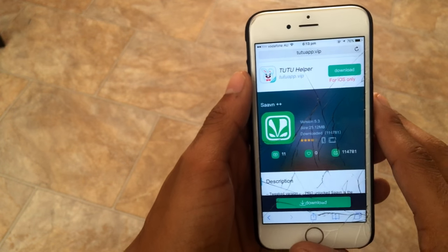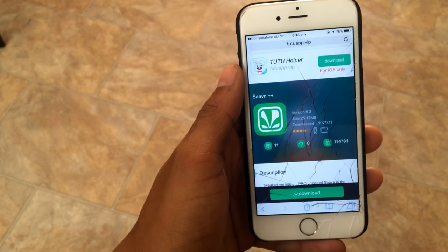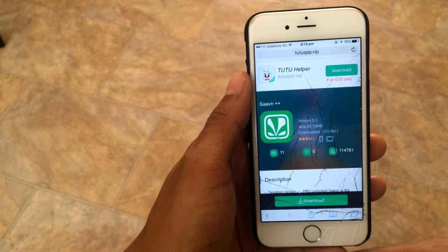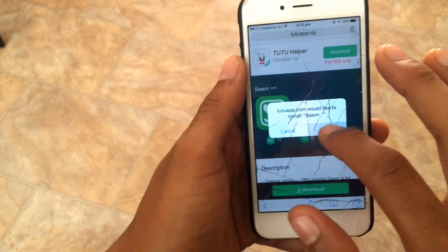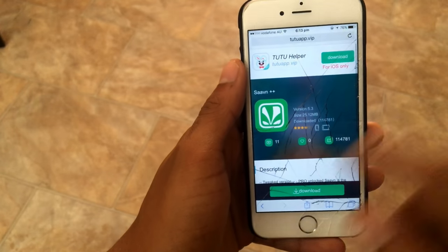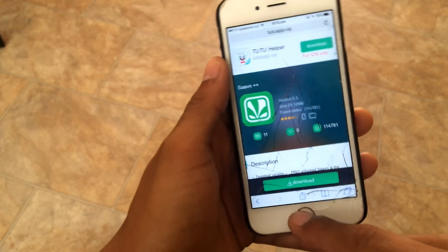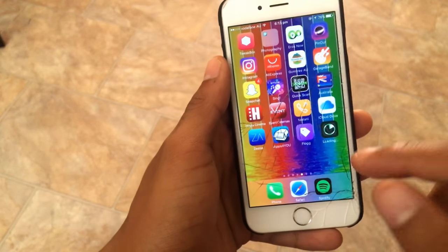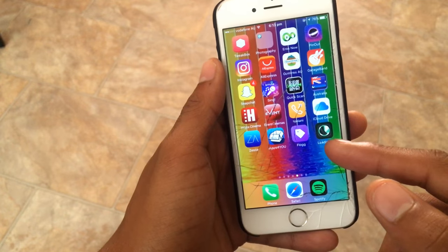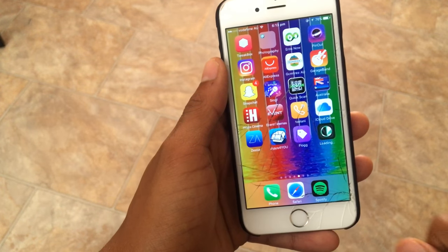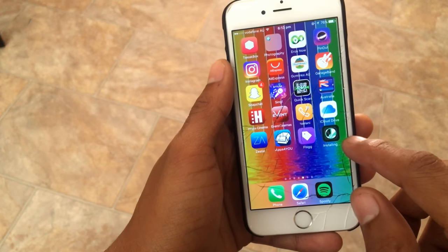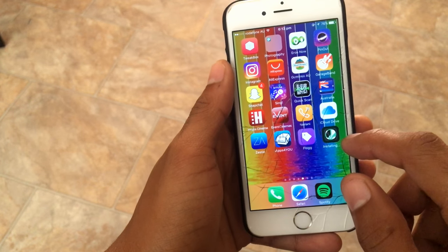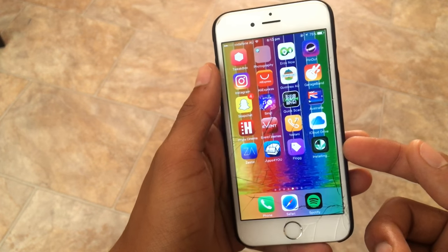Once you're on the page, just go ahead and click on the download button. Wait for a few seconds and you should see a pop-up. Click on 'Install'. Once you click install, go back to the home screen and the app should start downloading, as you can see here.